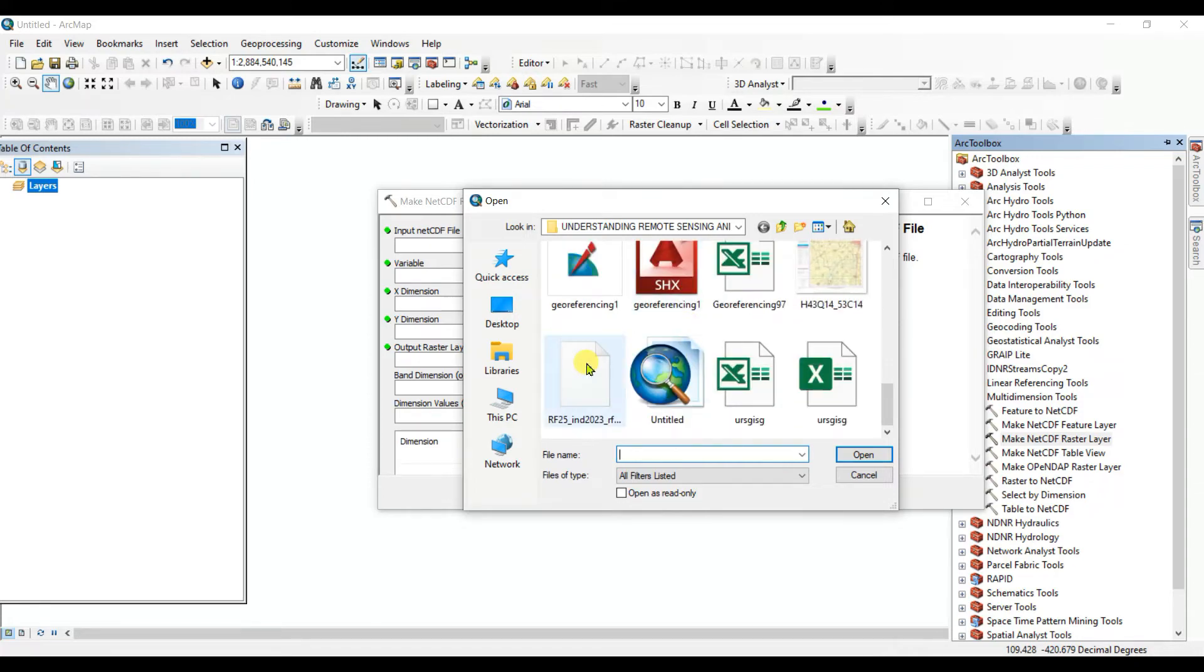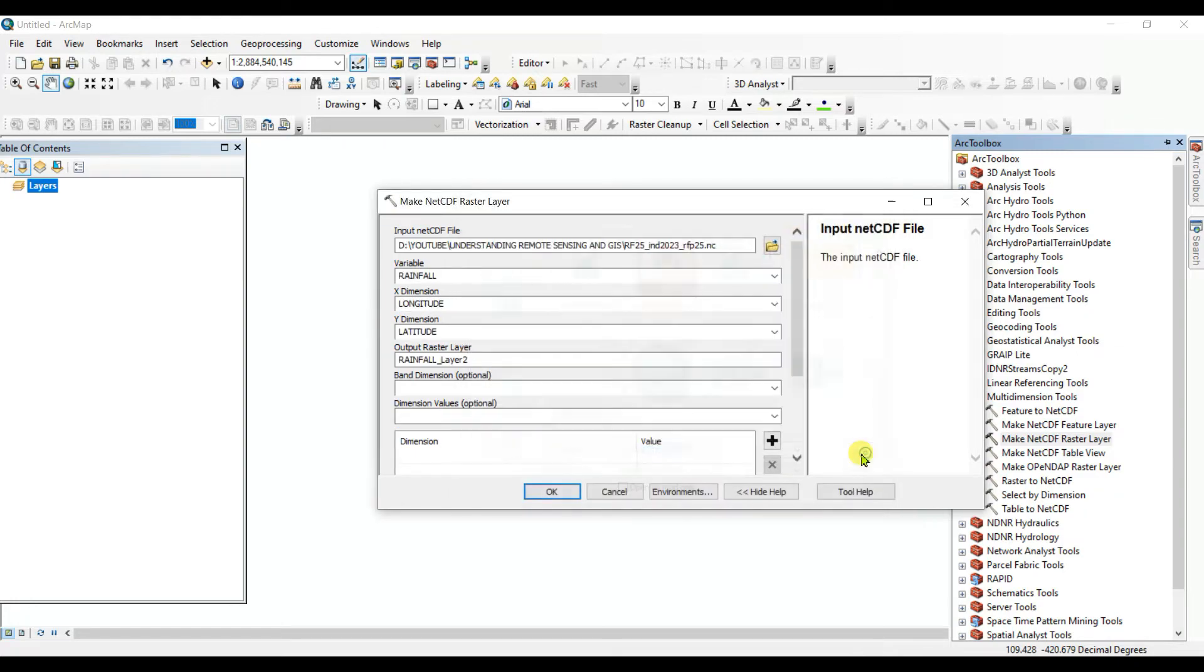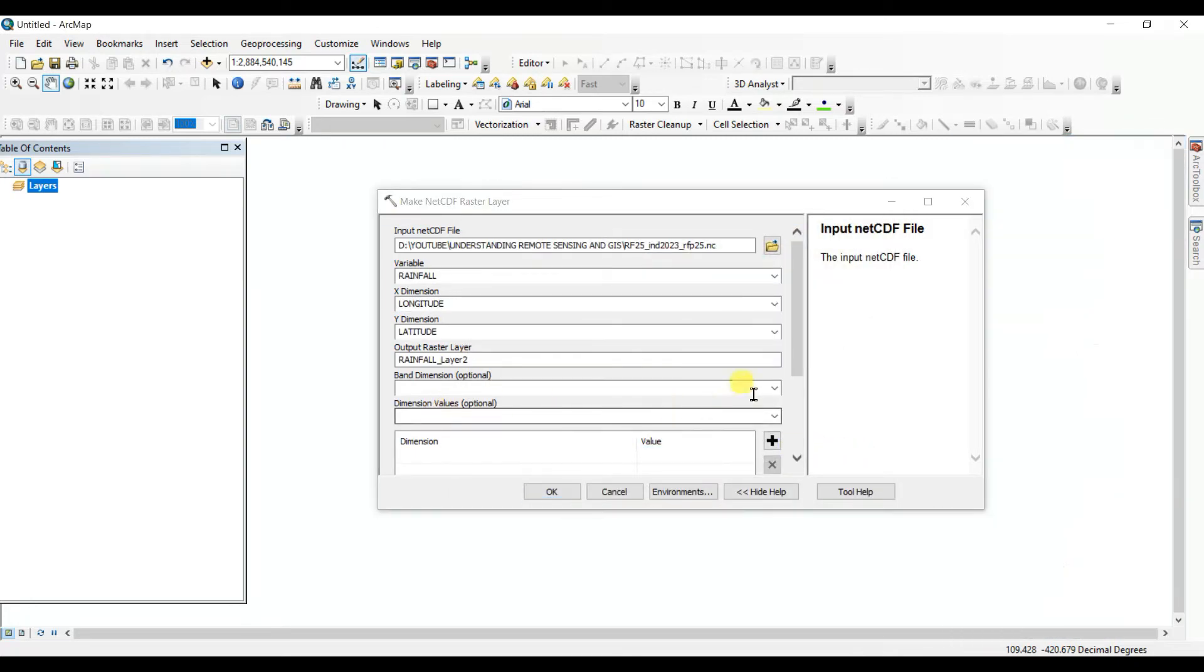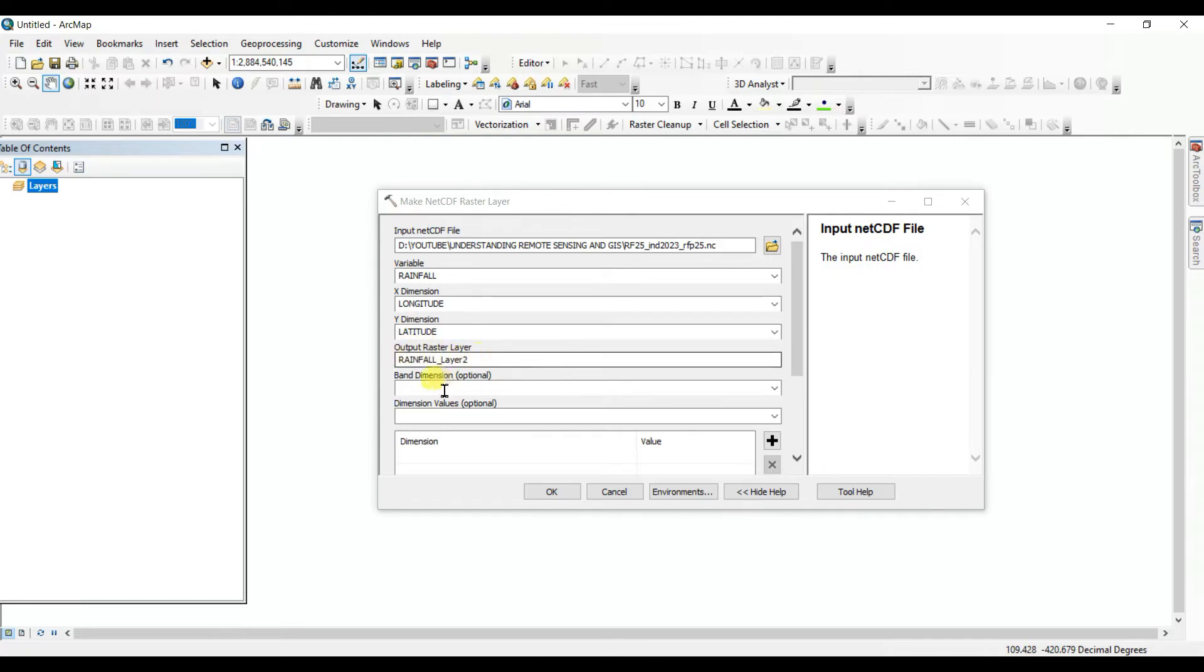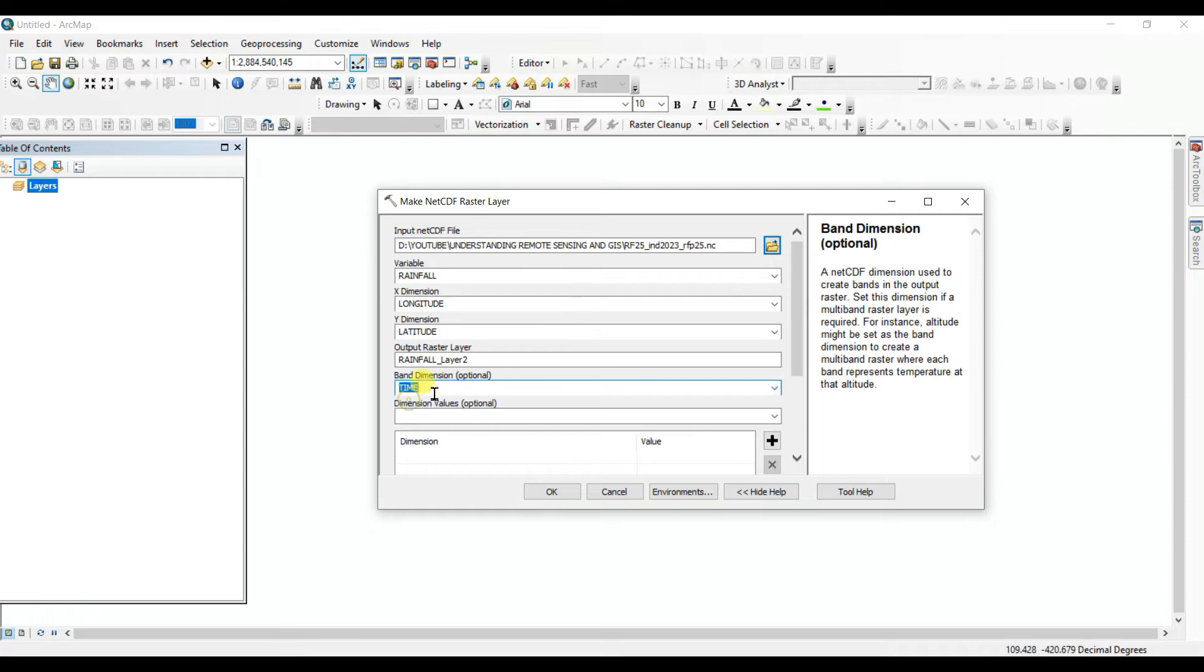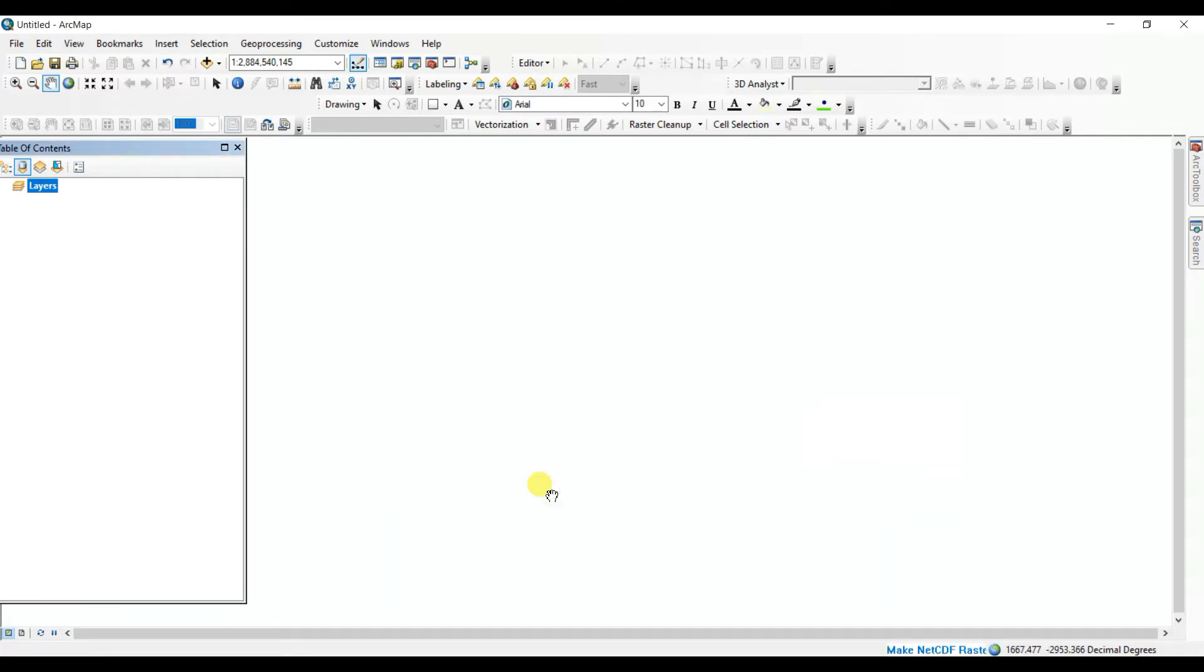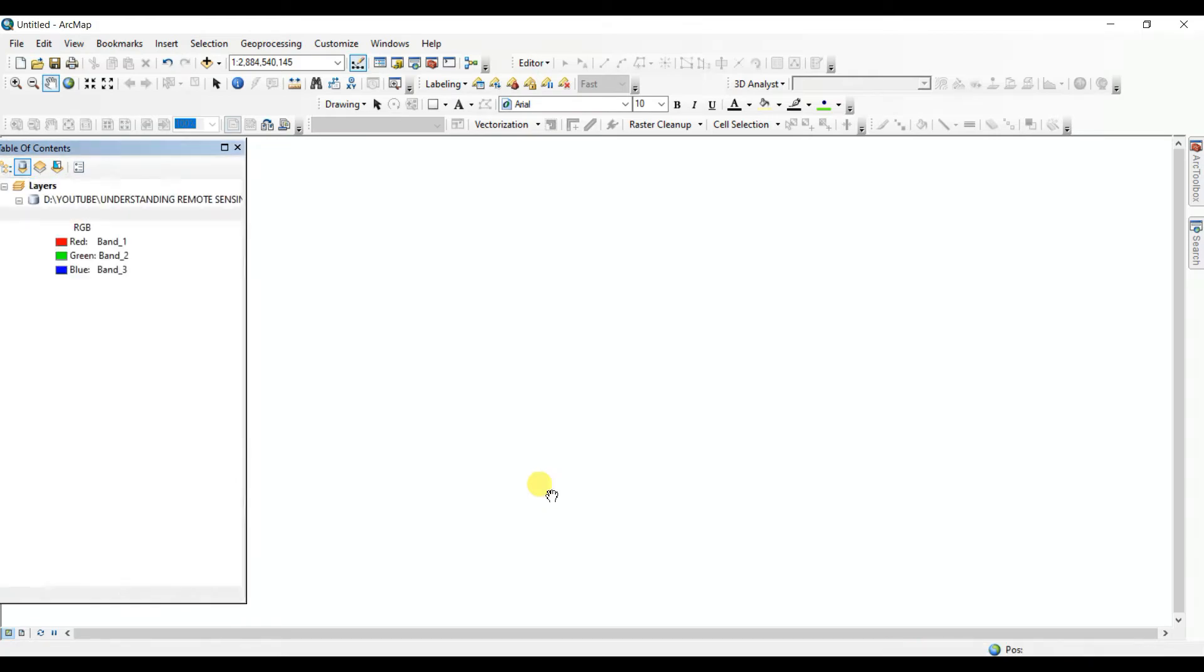This is the file I downloaded which is 48.5 MB, and select it, open. Then one thing you need to change, that is band dimension. Otherwise it will be rainfall, longitude, latitude, rainfall layer 2. And band dimension you need to select time here. Then don't do anything, just click on OK. It is processing.